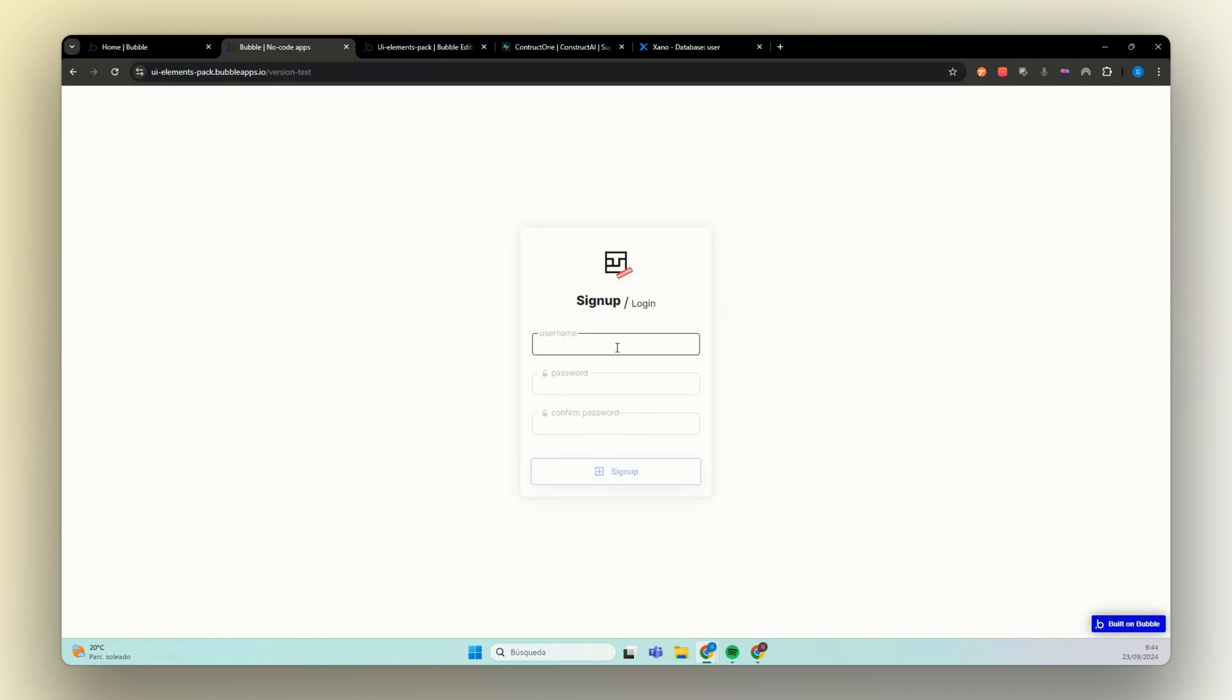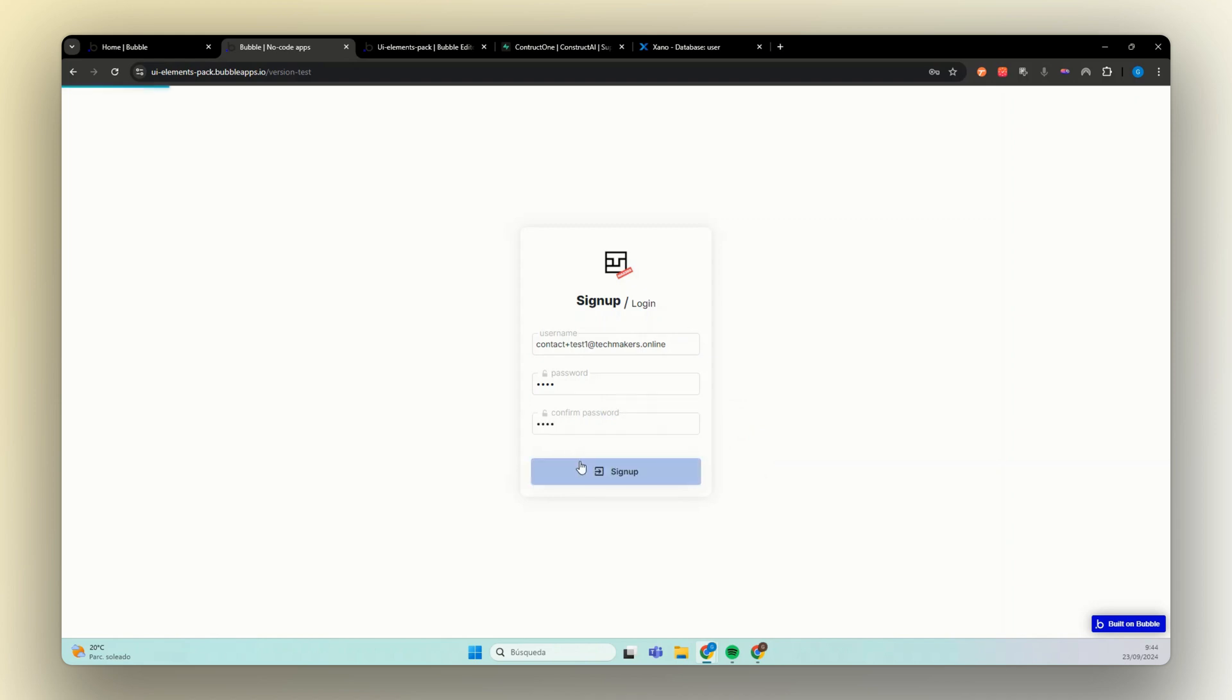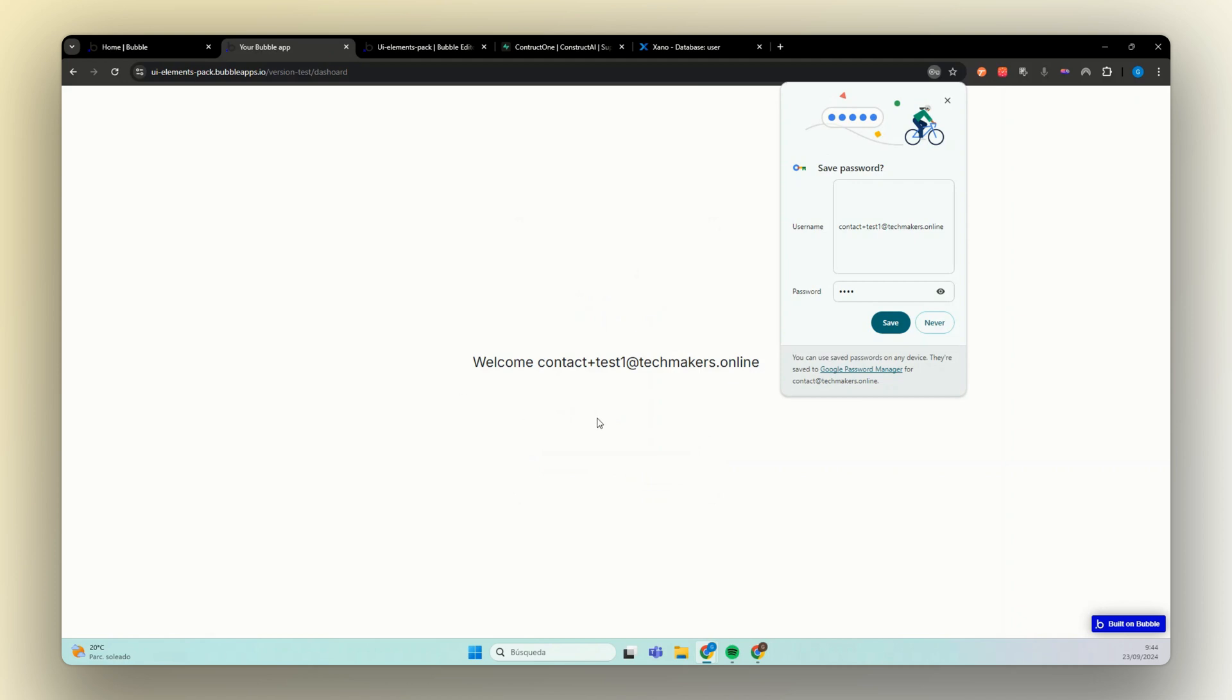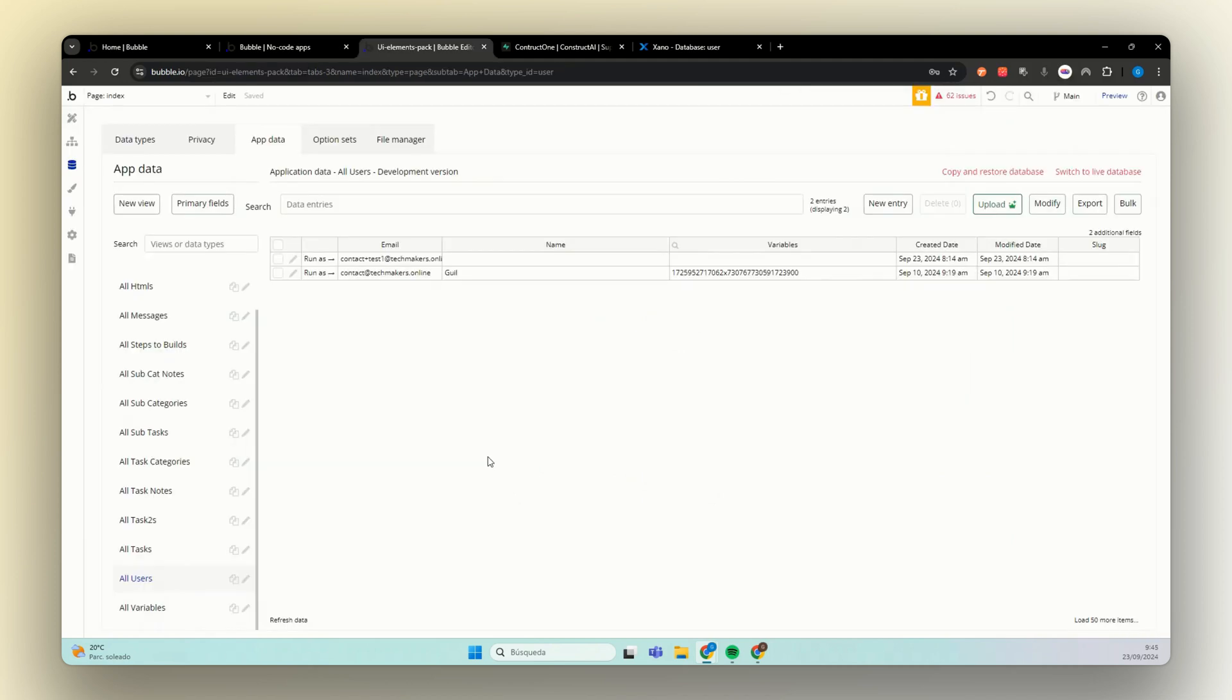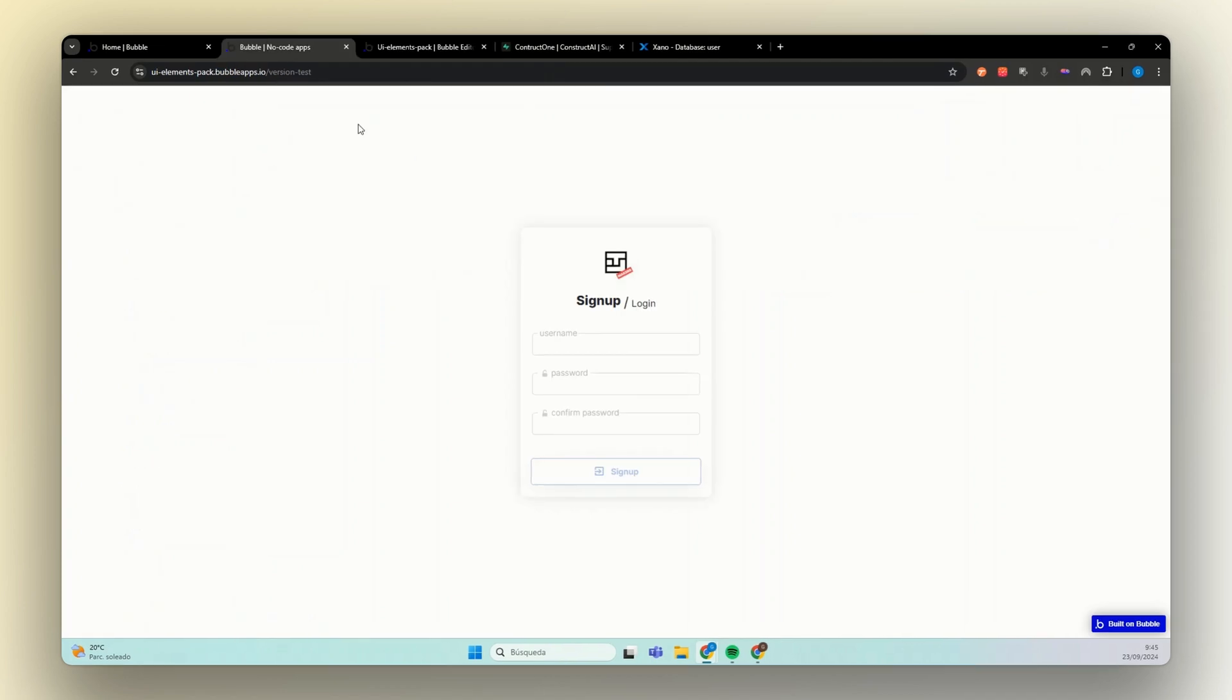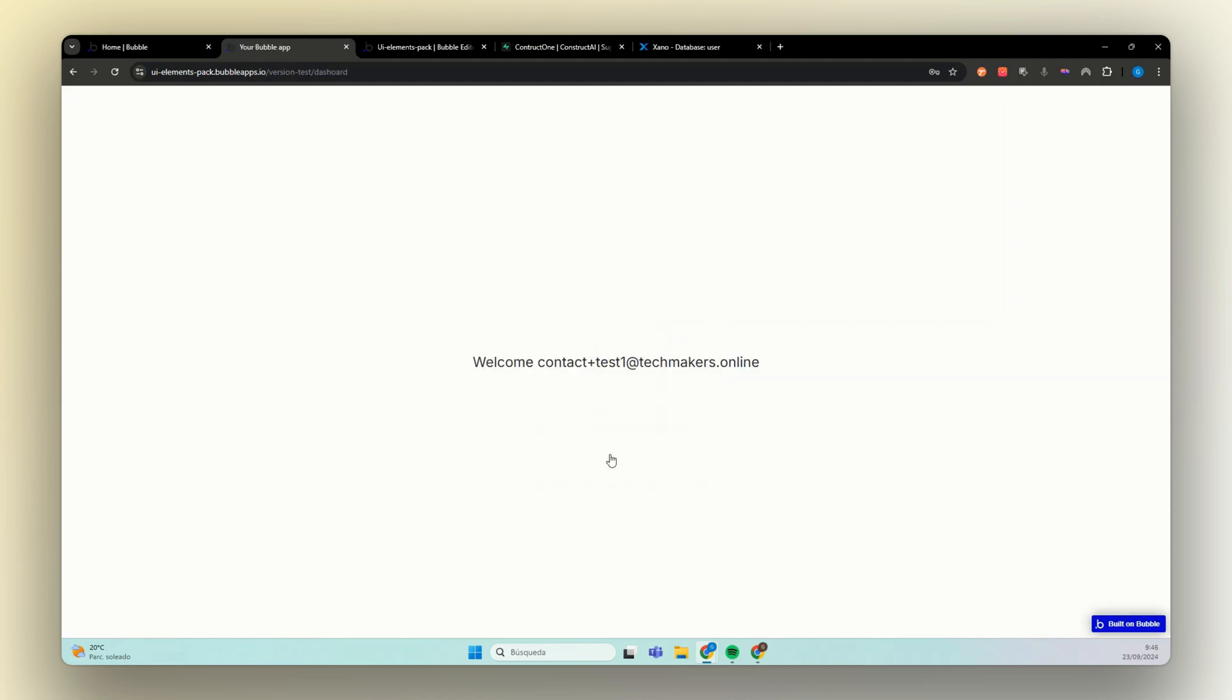So let's add our email contact plus this one at techmakers.online. Our password one, two, three, four. And confirmation one, two, three, four. Sign up. Awesome. We see here that we are logged in. Now that we have successfully signed our user up, you can see here our email. We can go back here and do the login. Logged in. And now we are logged in on our Bubble app.